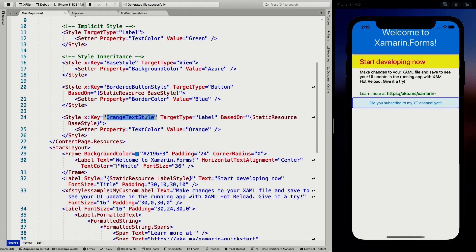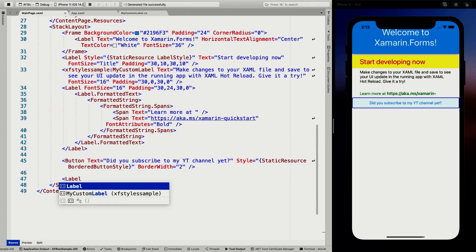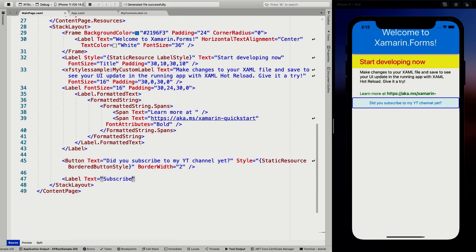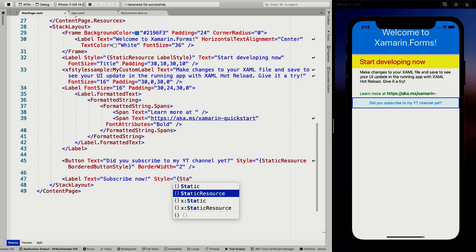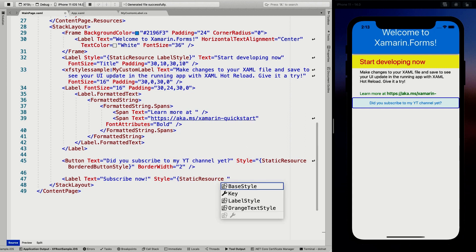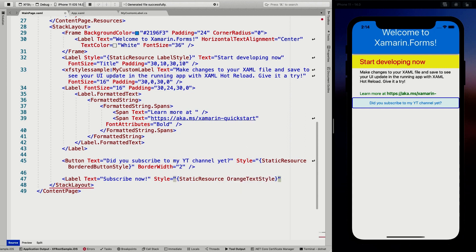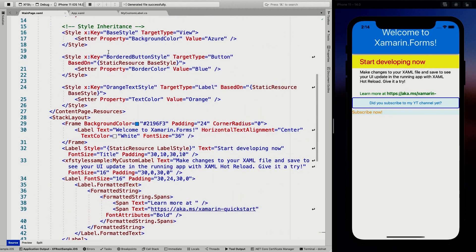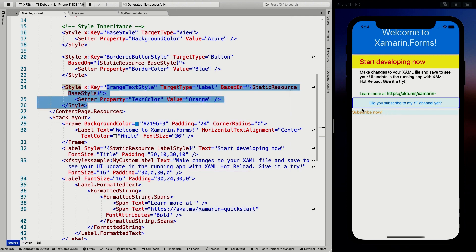I'll add a new label with text 'Subscribe Now' and set its style to StaticResource orange text style. A note on static vs dynamic resources: static resources will not change throughout the runtime of your application, whereas dynamic resources allow you to change styles during runtime when you reload resource dictionaries. Let me know in the comments if you'd like a video on that. For now, sticking with static resource — you can see the label appears with that Azure background from the base style and the orange text.